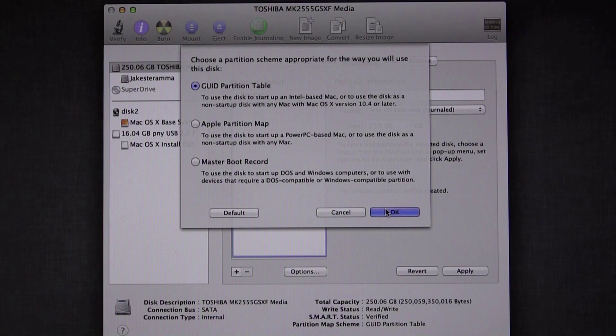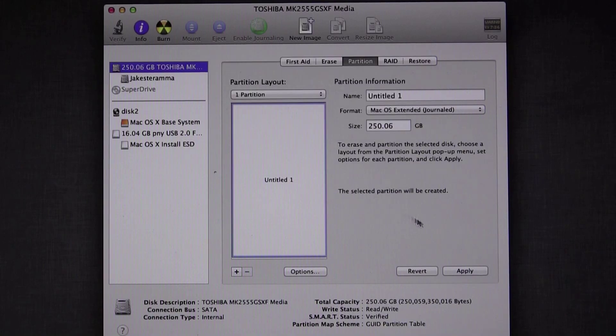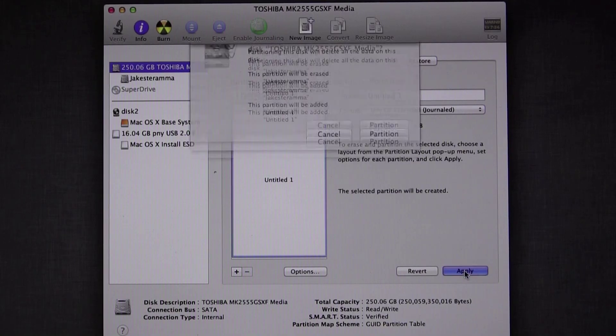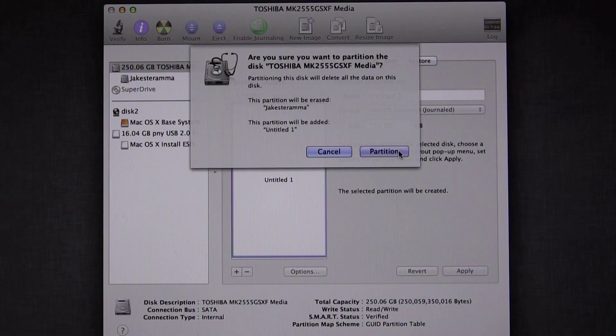You don't need to name the drive because it's going to get renamed during the restore process. Back to what it was before. Click Apply and Partition.